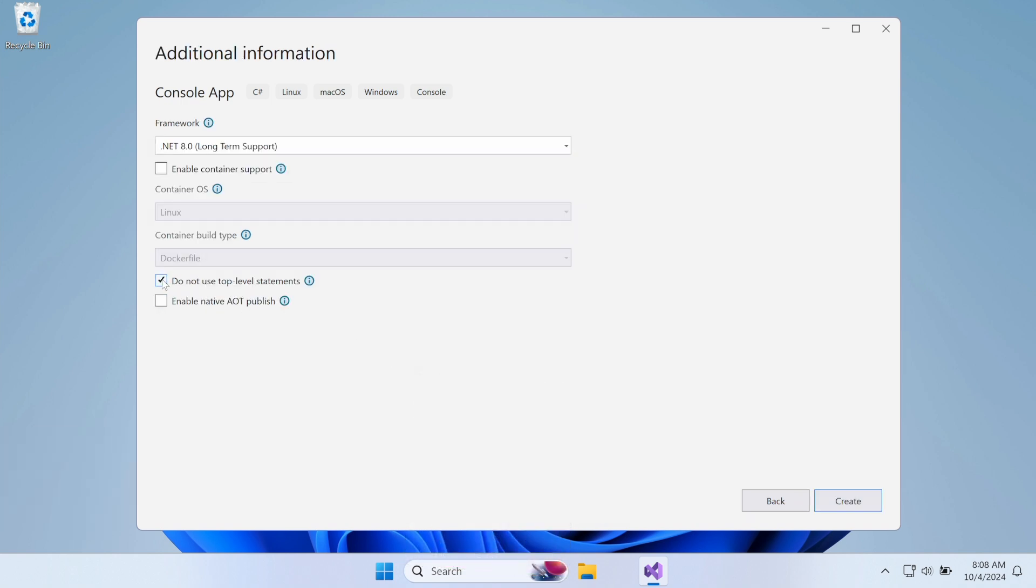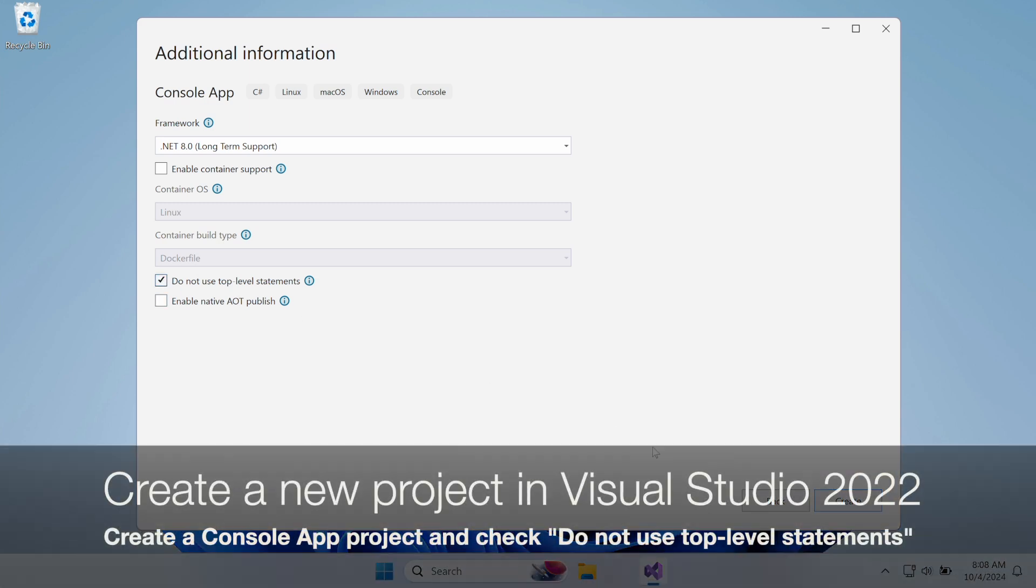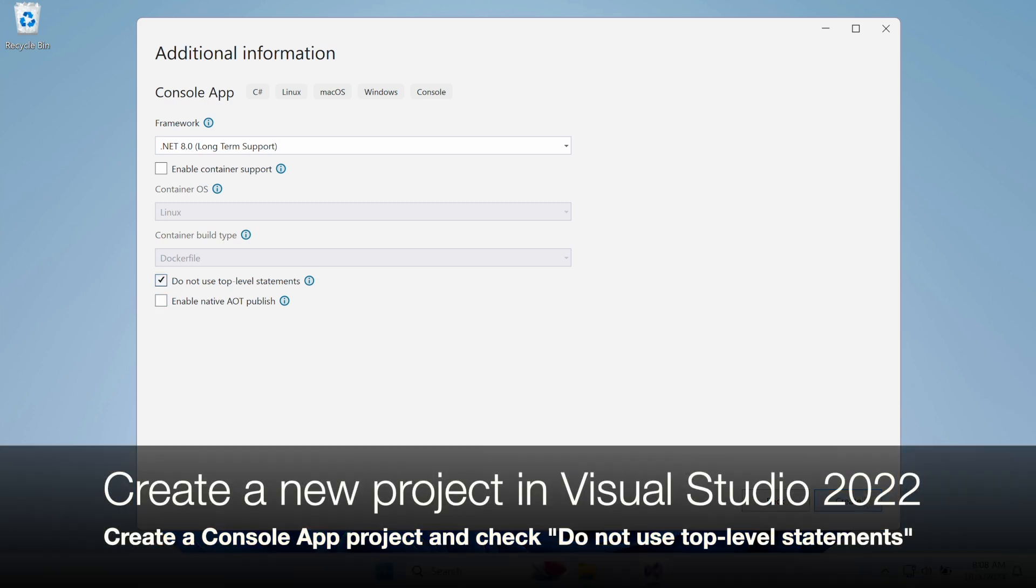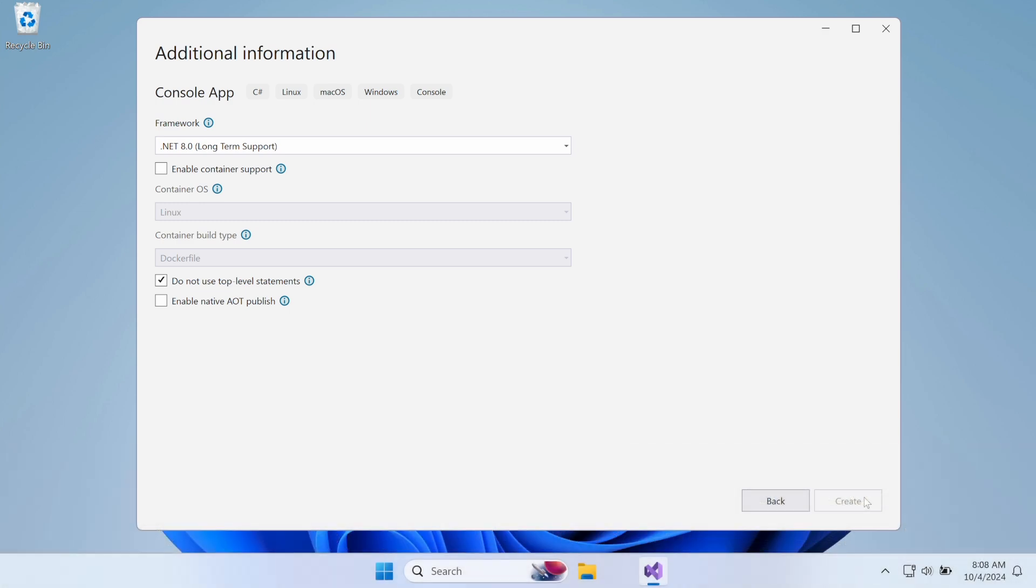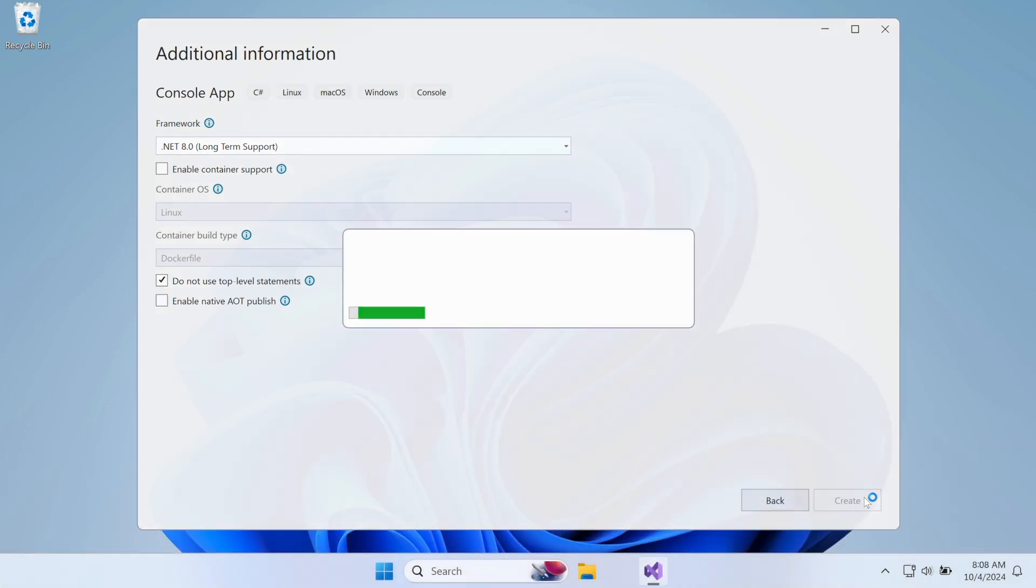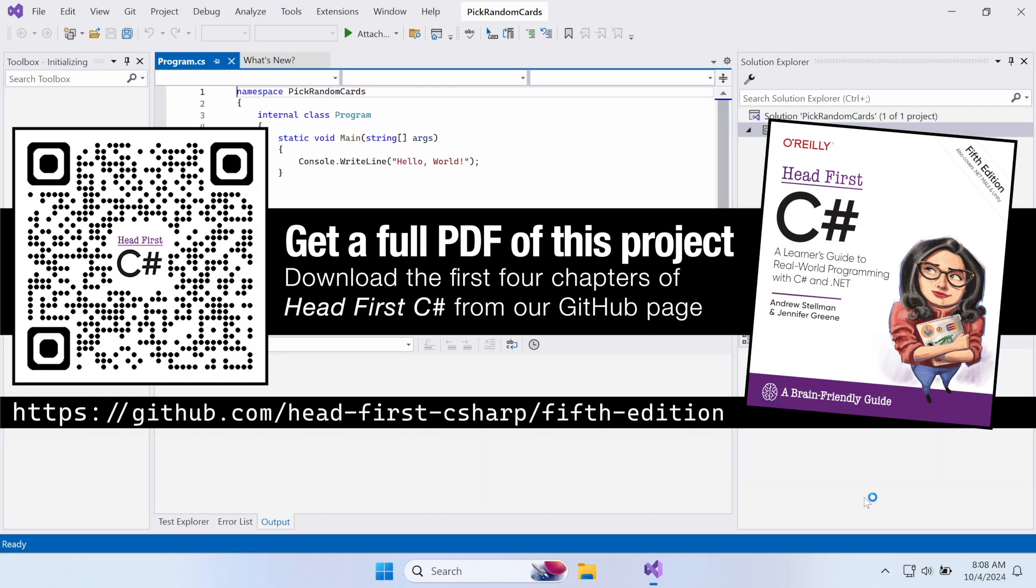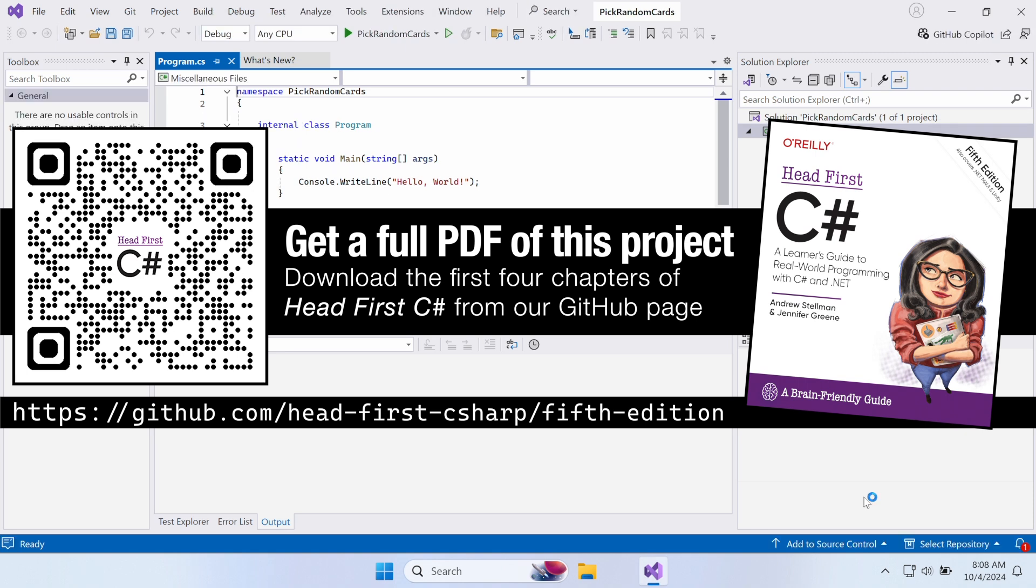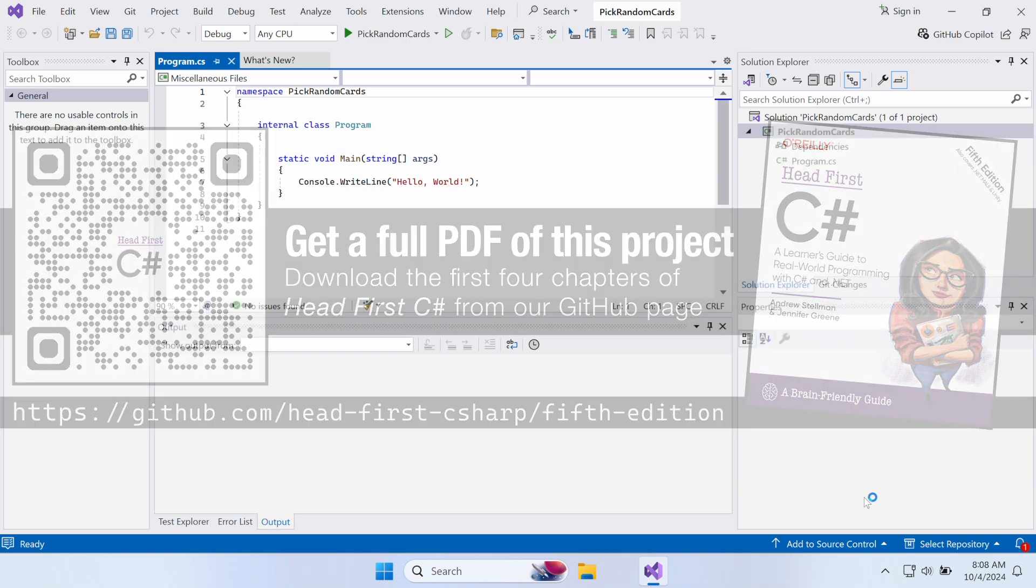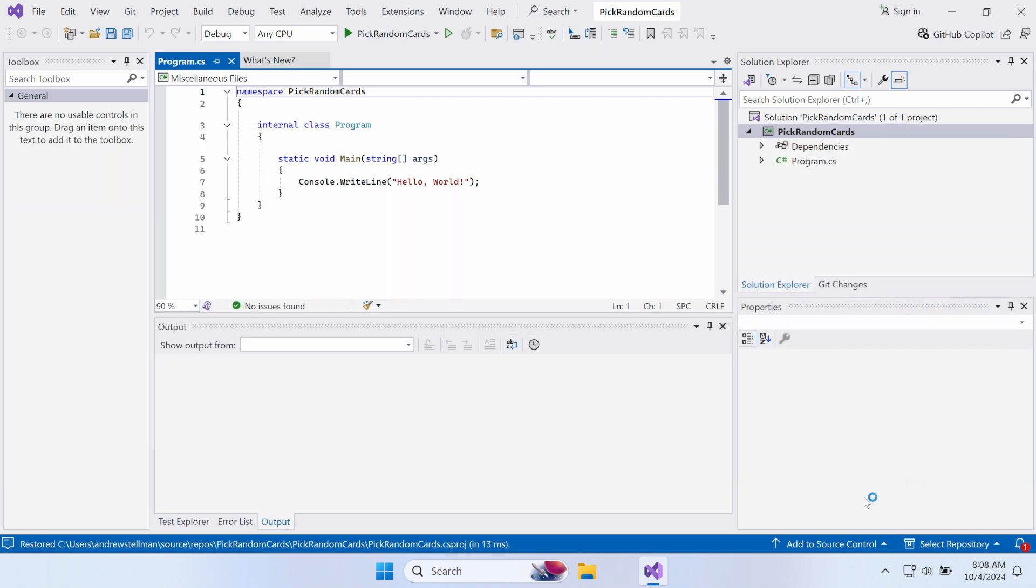Then, we're going to reuse the class for picking those cards in a new MAUI app. Start by creating a new console app. Make sure you check the Do Not Use Top Level Statements box to match the code in the book, and you can get a full PDF of this project. Download the first four chapters of Head First C-sharp from our GitHub page.